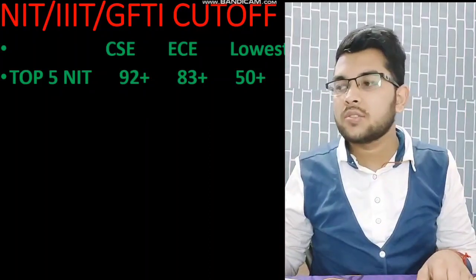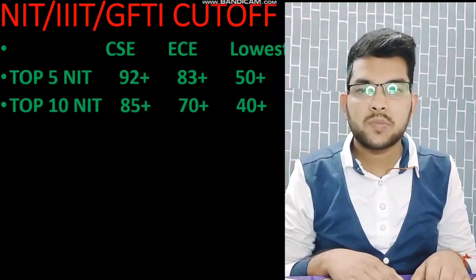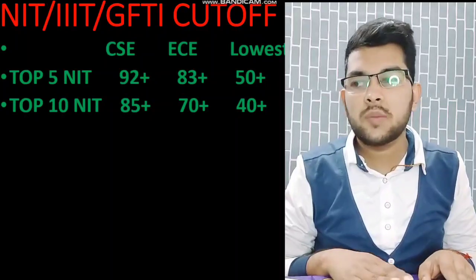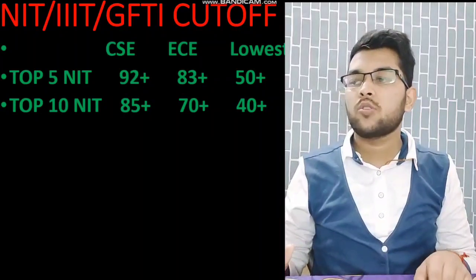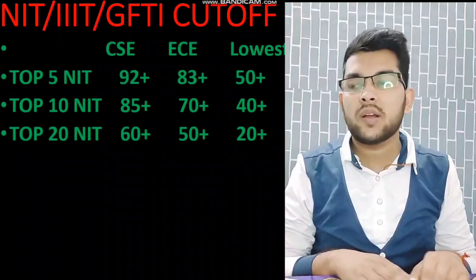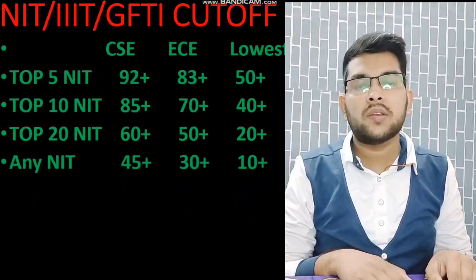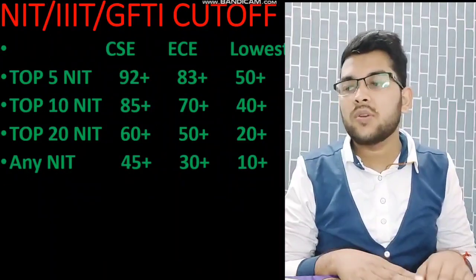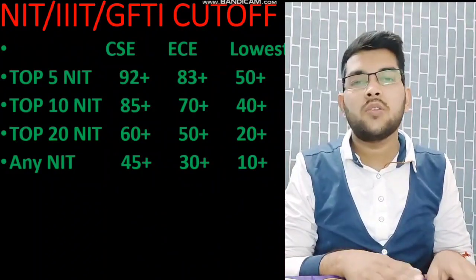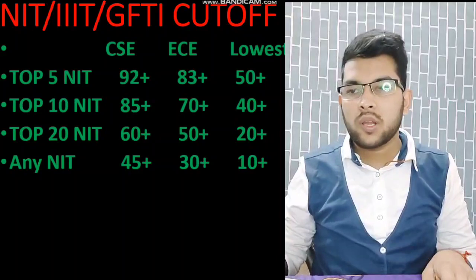For top 10 NITs, you should have 85 plus percentile for CS and 70 plus for EC; for the lowest available branches, 40 plus percentile. For top 20 NITs, CS requires 60 plus percentile, EC requires 50 plus, and the lowest branches are available at 20 plus percentile. For any NIT — like NIT Agartala or NIT Manipur — you can get CSC with 45 plus percentile, EC with 30 plus, and the lowest branches at 10 to 15 percentile.